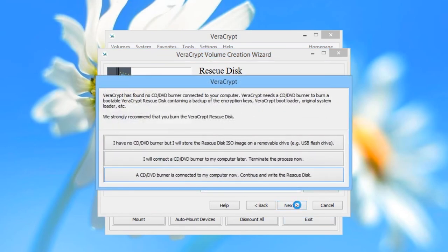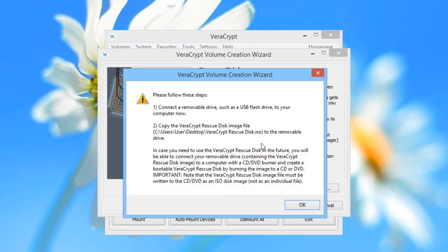You will then get a pop-up. If you have a DVD burner connected to your computer along with blank DVDs, go ahead and choose the option to burn the DVD and create the Rescue Disk. If you do not have a DVD burner, you can save the ISO to the desktop. VeriCrypt then recommends that you copy the ISO file to a removable drive, so that it is not on the same system drive that you are about to encrypt. This is good advice, and we recommend you follow these instructions if you do not have a DVD burner. Click OK.